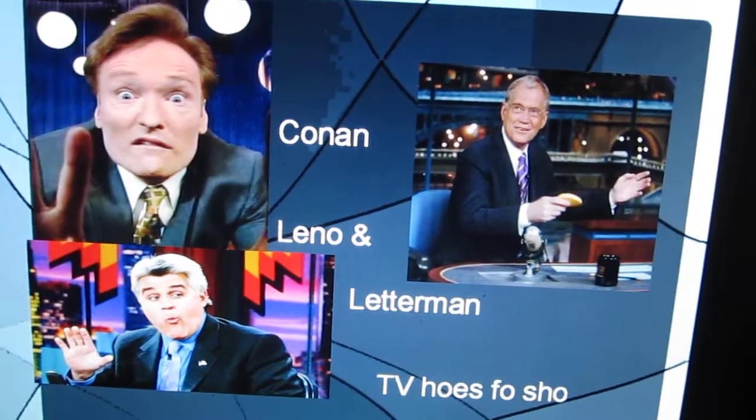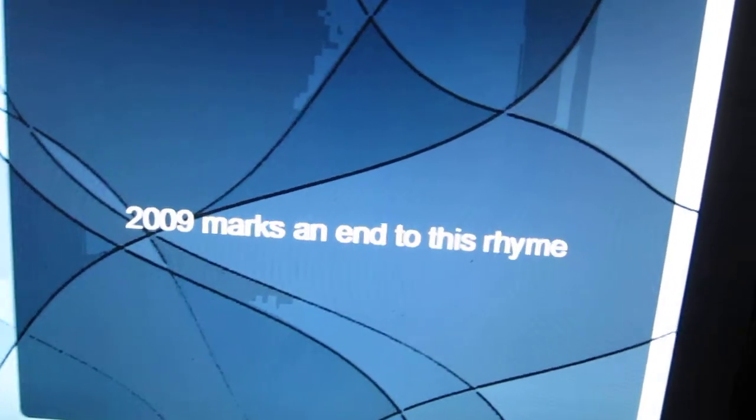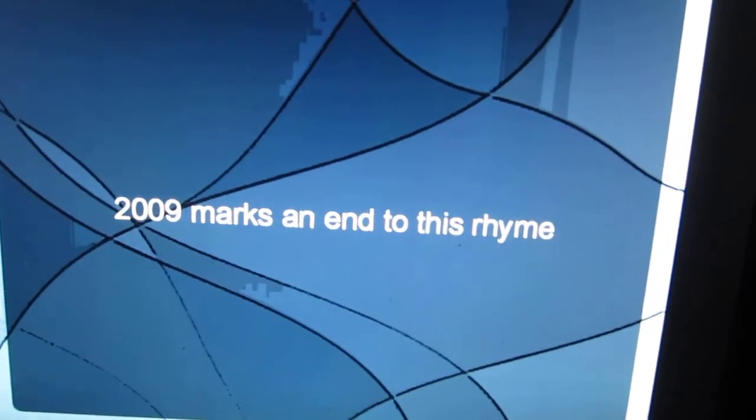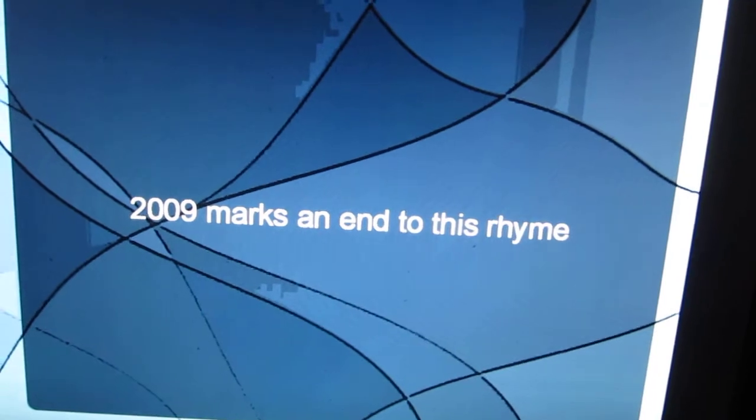Conan, Leno, and Letterman. TV hosts, talk shows. 2009 marks an end to this rhyme.